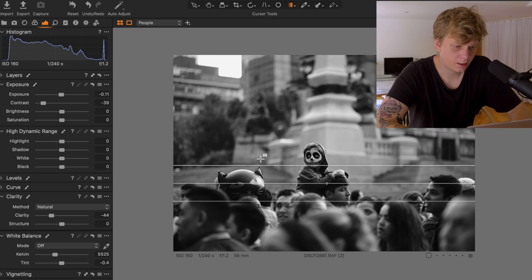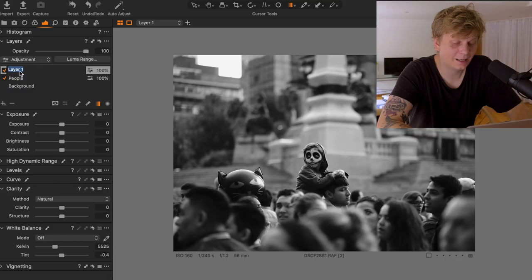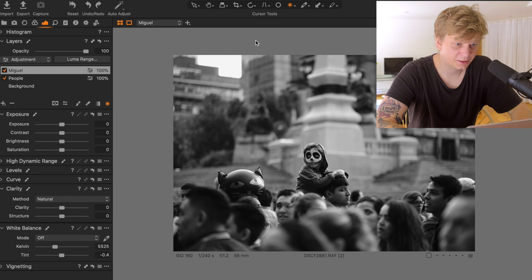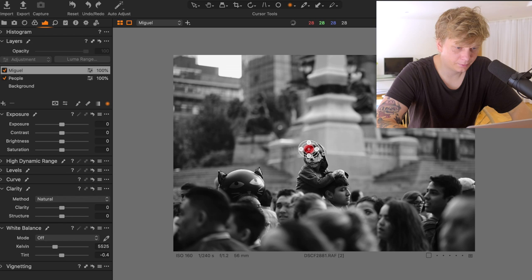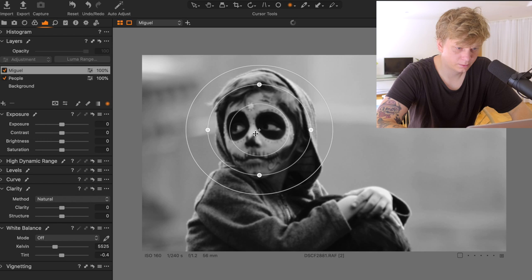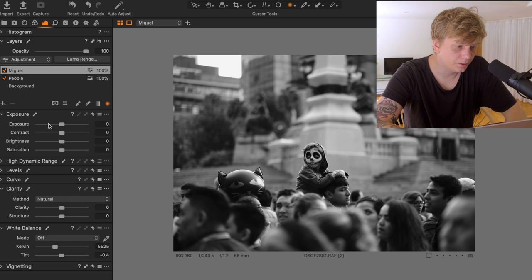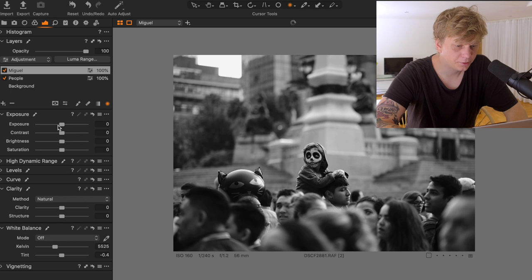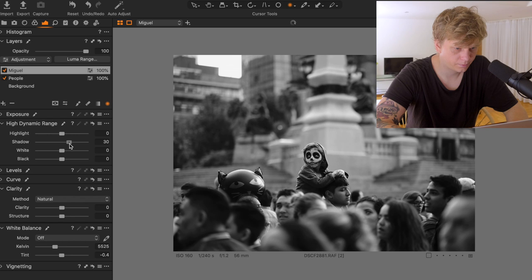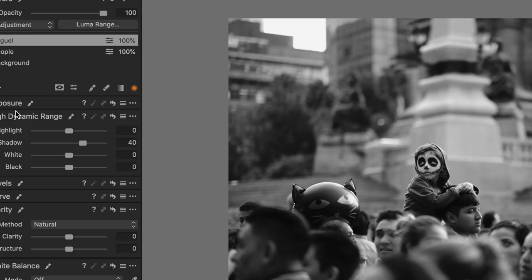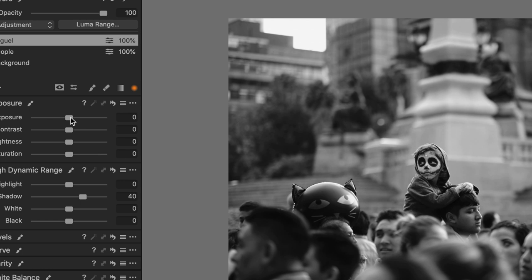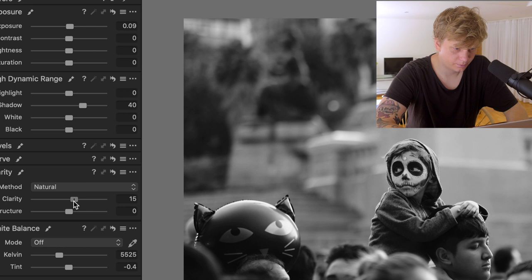So I'm thinking if we decrease the contrast, maybe we decrease the exposure a little bit. Maybe I would like to try to lower the clarity just to emphasize the boy in the center of the frame. Yeah, I like this. I think I would like to make one more layer. Let's call the layer Miguel. Now I'd like to isolate the edit on the boy, so we're going to use this mask called the radial mask. And we're going to draw a circle that matches the size of his face. All the edits we do now will only affect his face as you see here.